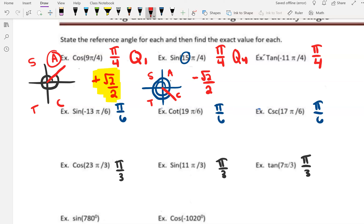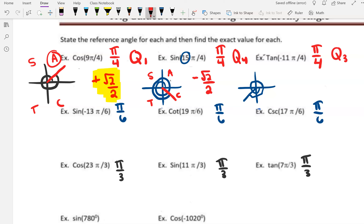Next: negative 11π over 4. We're going clockwise because it's negative. 8π over 4 would be one full rotation, and then we are going 3π over 4 past that. 3π over 4 terminates in quadrant 3. Using A Smart Trig Class: tangent is positive in quadrant 3, so this is going to be positive. Tangent of π over 4 is 1, because tangent is the same as sine over cosine, and if sine and cosine were both √2 over 2, dividing something by itself gives 1. So tangent of π over 4 is always 1, and it's positive or negative depending on the quadrant.